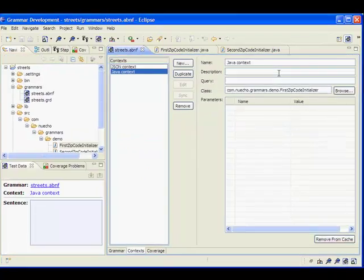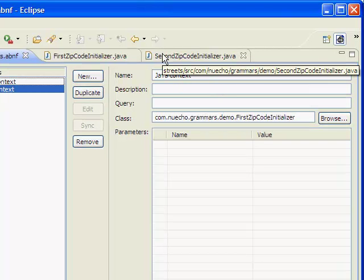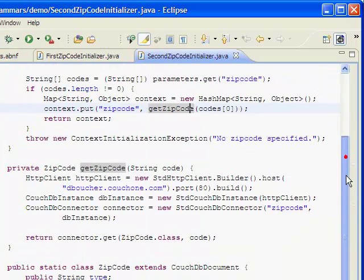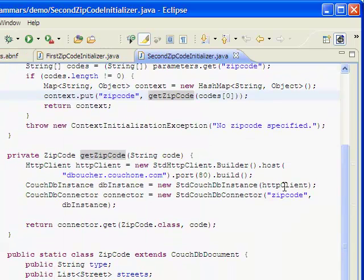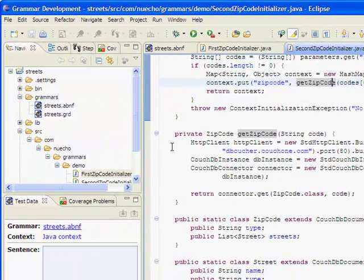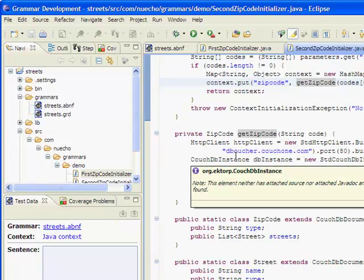Now, if I want to make things a bit more complex, I can retrieve the zip code object directly from a CouchDB database. That's what I do in this other context initializer class here. In the getZipCode method here, I use the ectorp Java library for CouchDB to retrieve a document from a hosted CouchDB instance on Couch1.